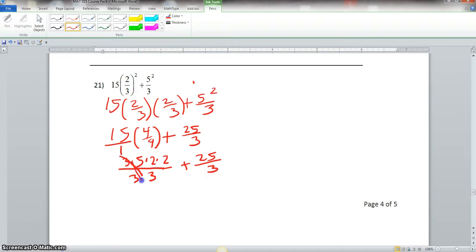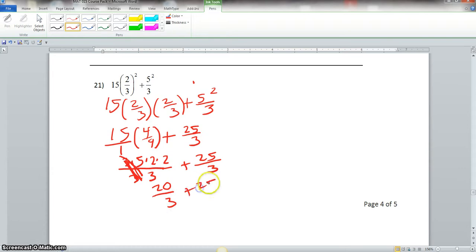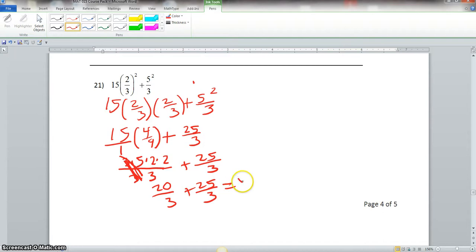These 3's here simplify out, and we would be left with 20 over 3 plus 25 over 3. 20 over 3 plus 25 over 3 is 45 over 3.